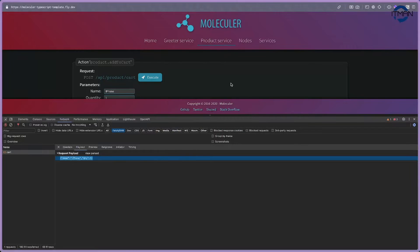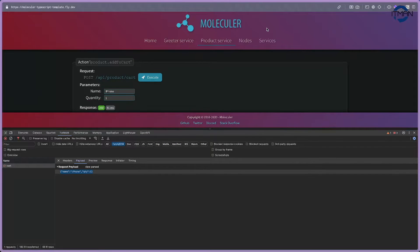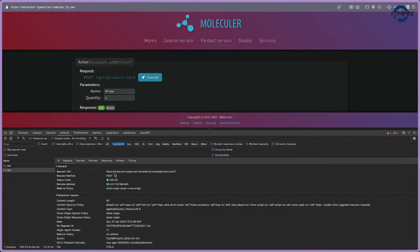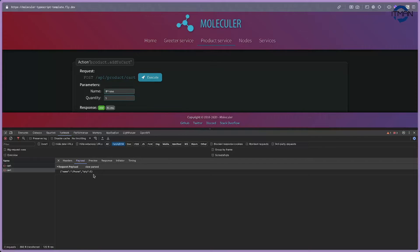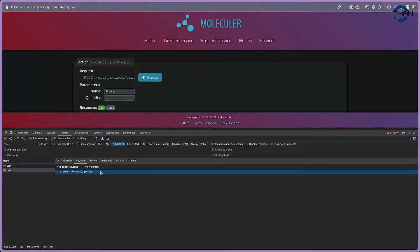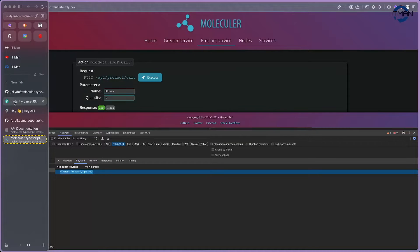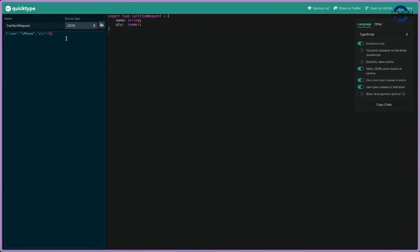First, let's look at this API. This is a simple API written with the Moleculer framework. When I have an endpoint like this one, I can define a schema. This is the API endpoint and the payload is sending in a name and quantity. The flow often involves copying this type definition.